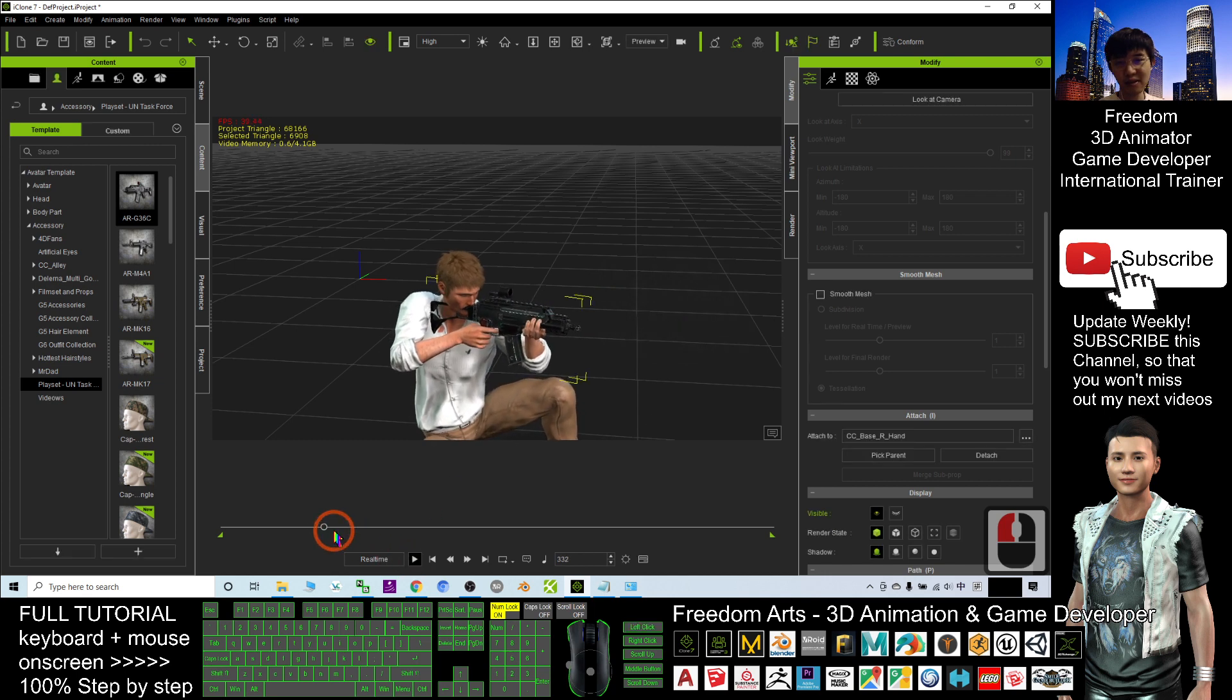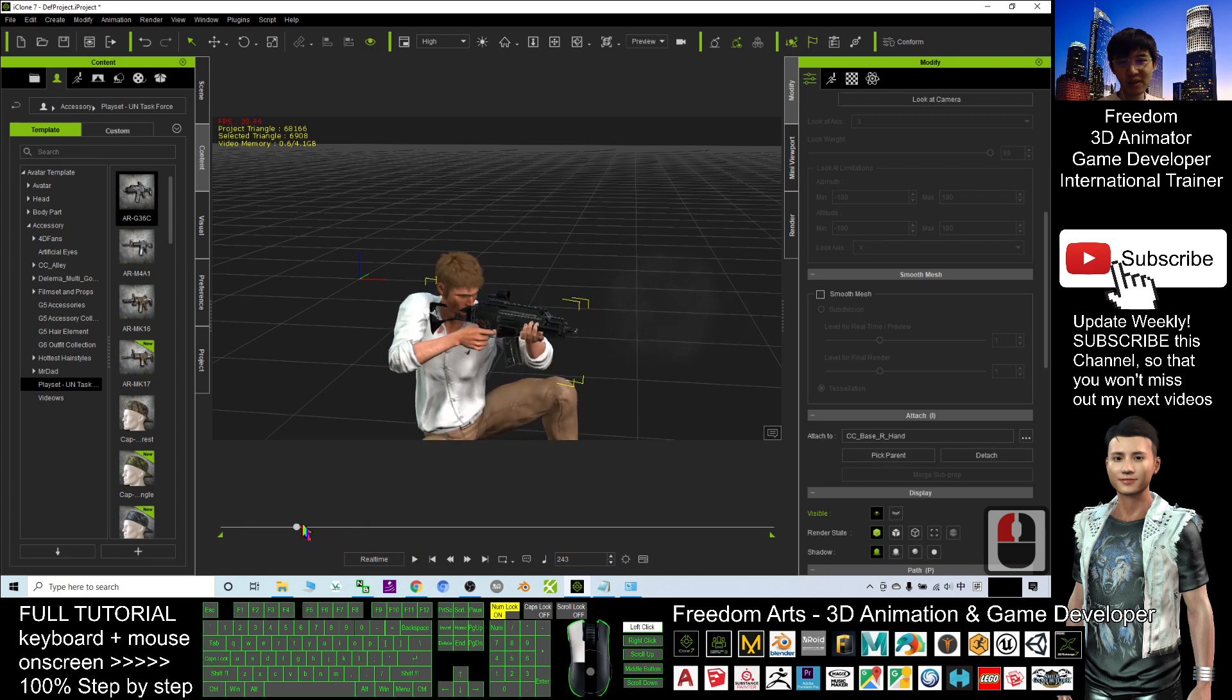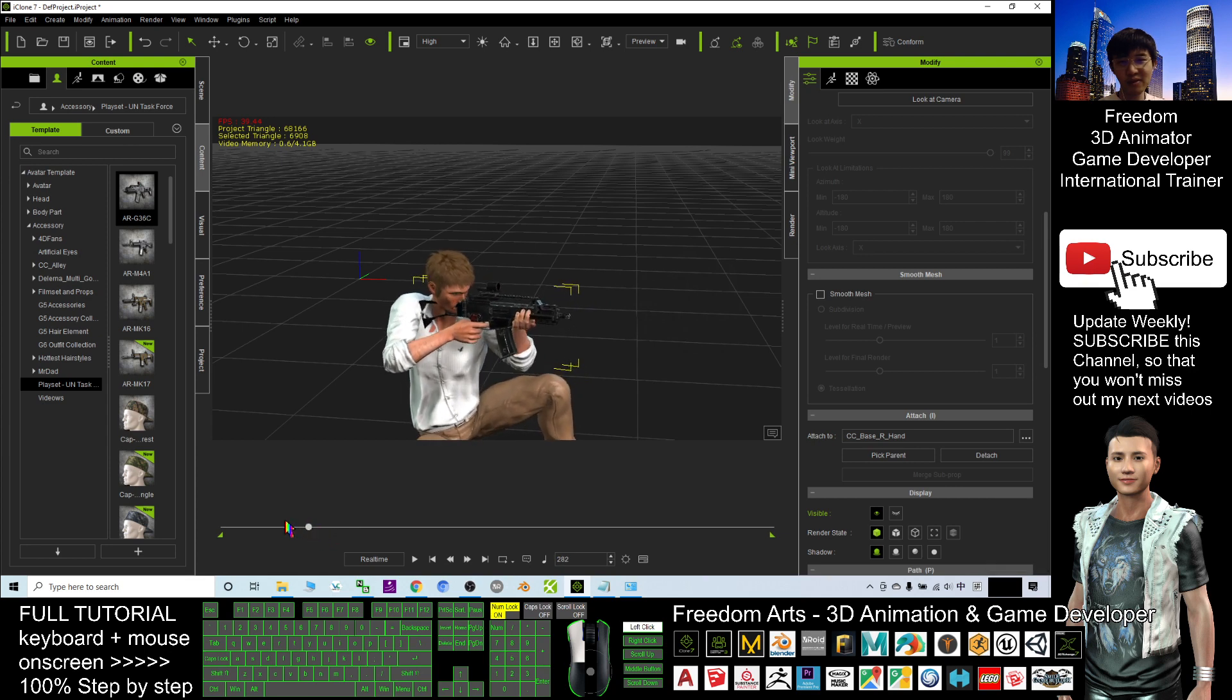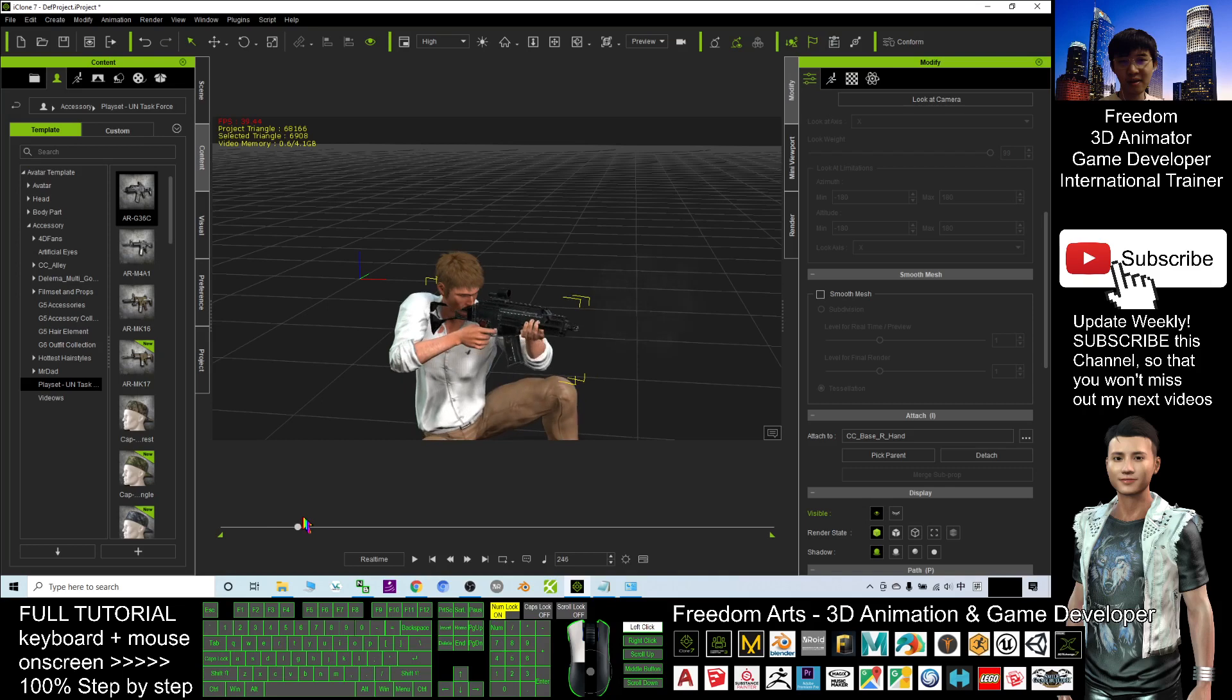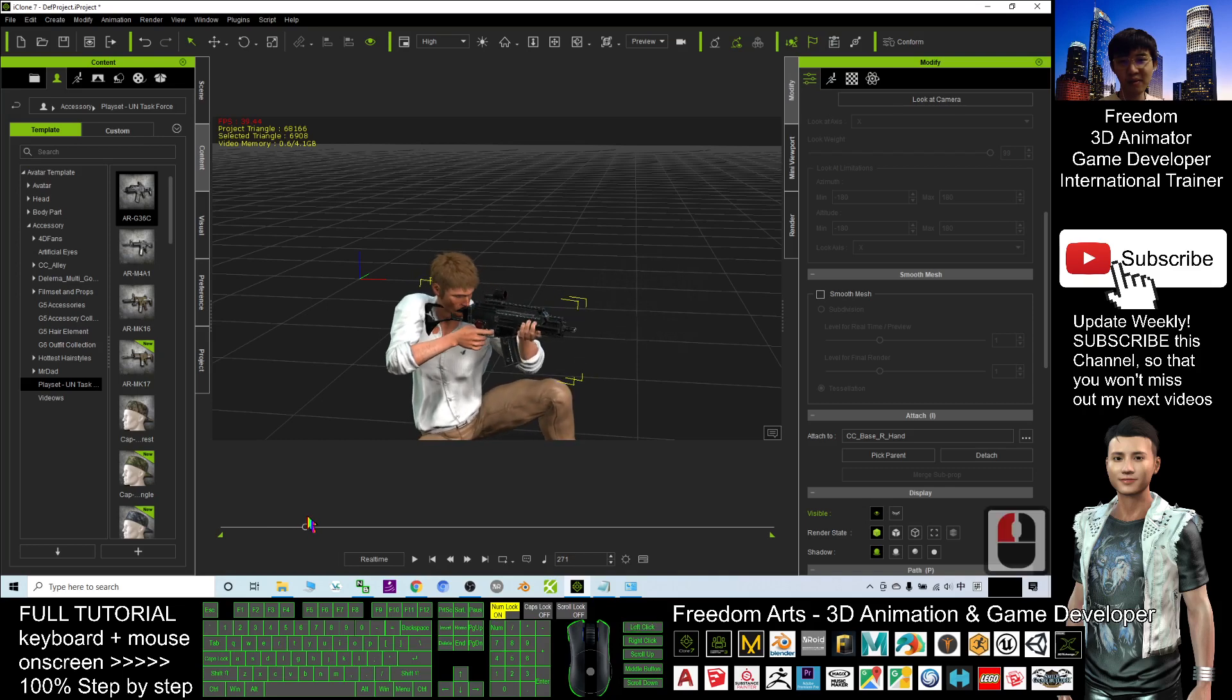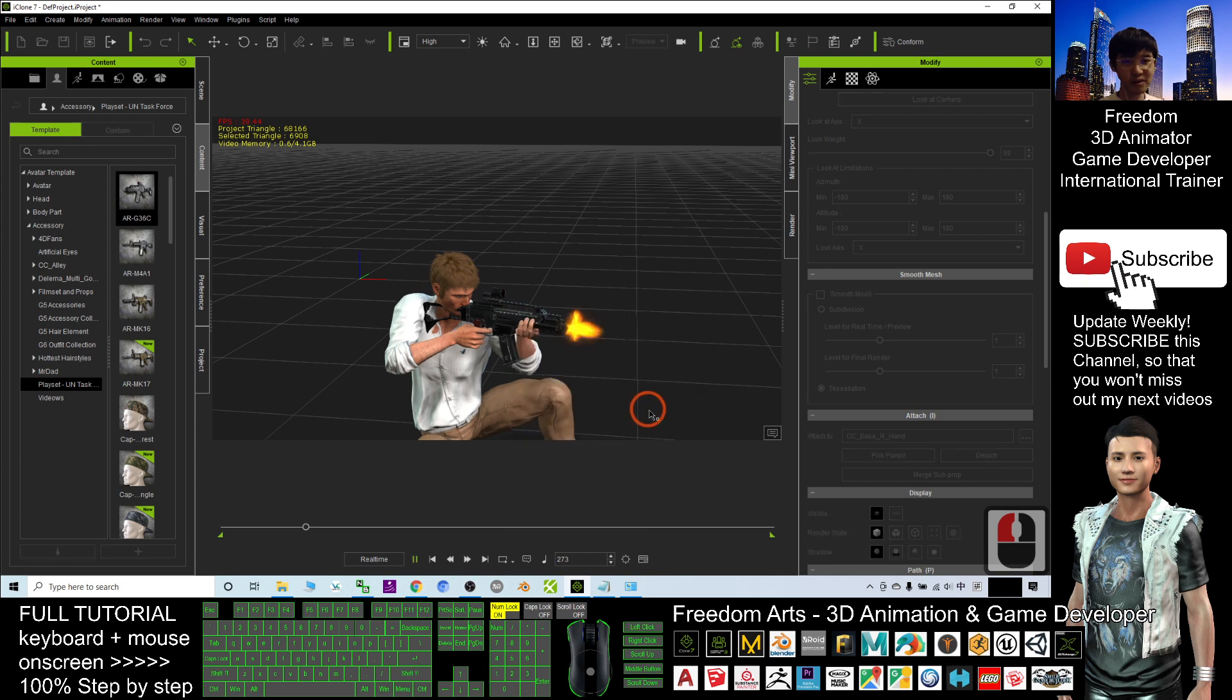Then here, after this moment, this is the second time to have a burst fire. Start from here. So also right click, script, burst.